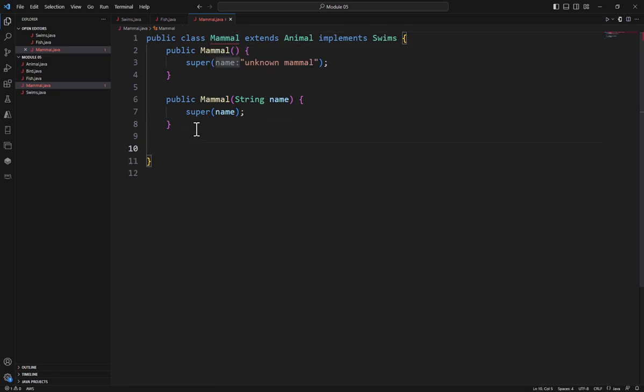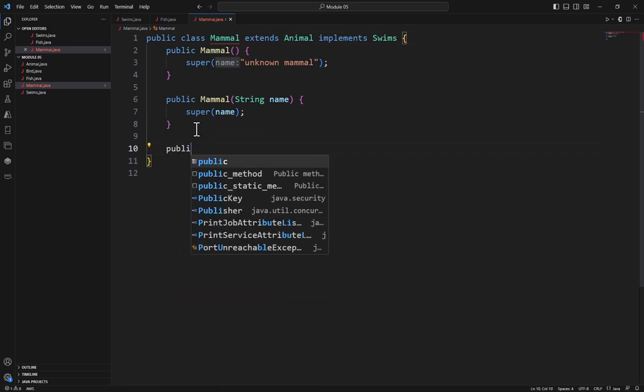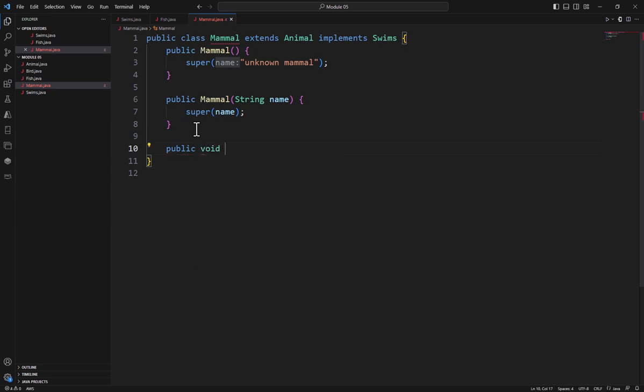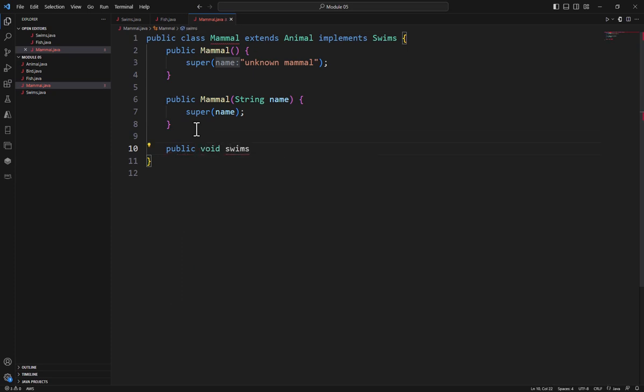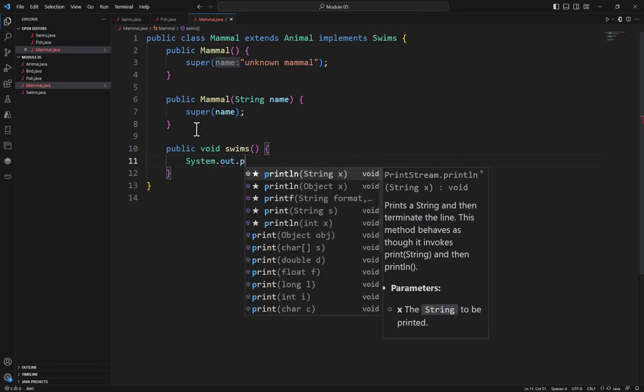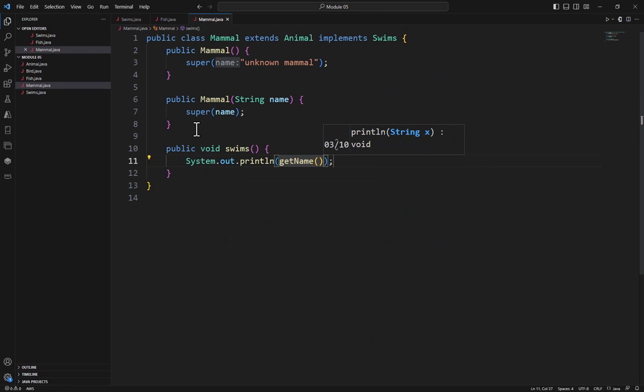So I'm going to come over here and say public void swims, getName. That's going to give me a string plus "is swimming". And you can see something like that.